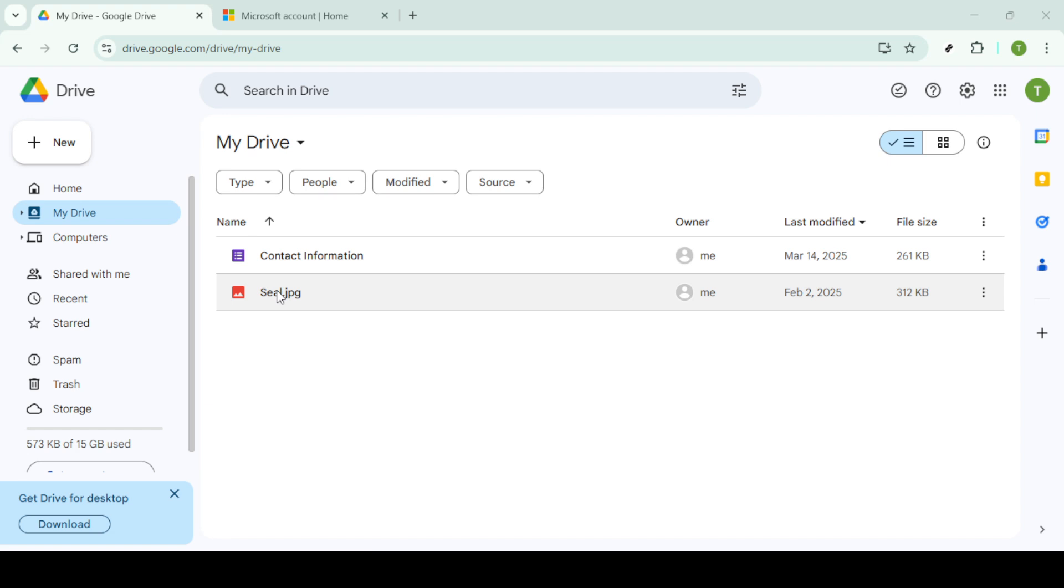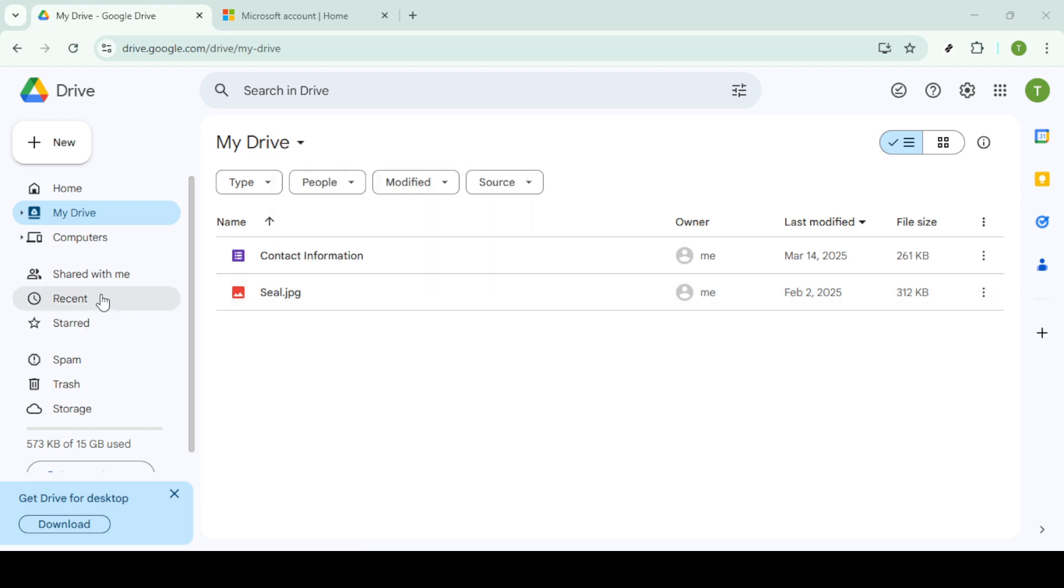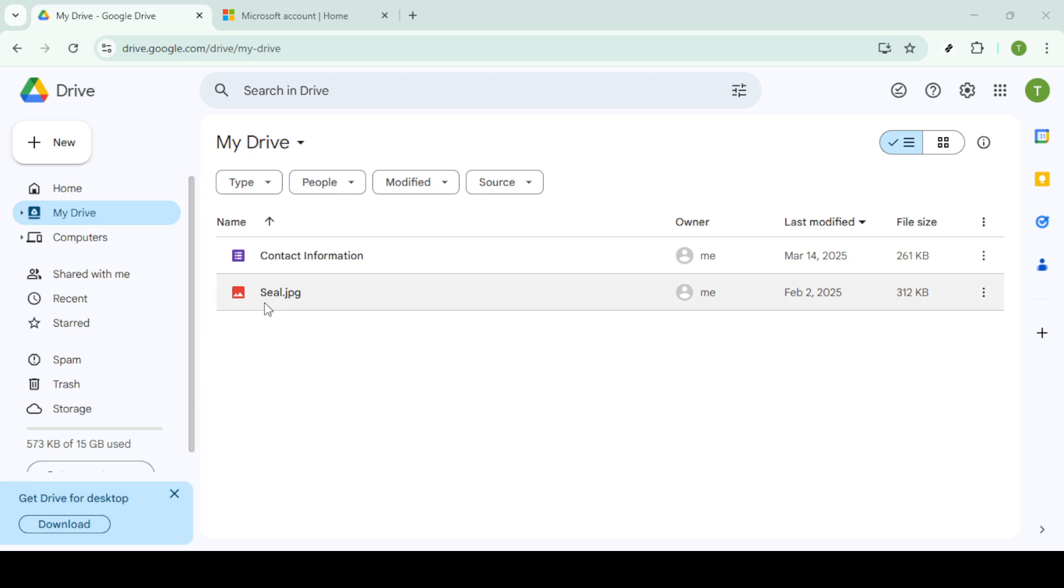Now that you have your photos in view, it's time to select the ones you wish to export. If you wish to transfer all your photos, there's an easy way to do this. Click on the first photo, then press Shift and select the last photo, which highlights all files in between, effectively selecting them all.